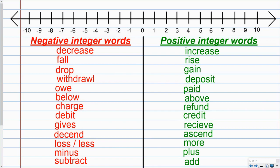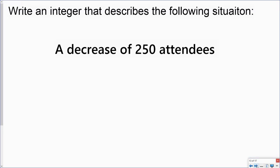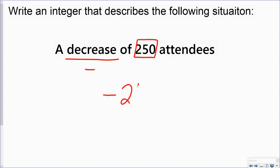So as we go through our different situations, we're going to look at some of these different words. So in this situation, we have a decrease of 250 attendees. Here I have the word decrease, which I know is a negative. And here I have the value of 250. So the integer that describes this situation would be a negative 250.